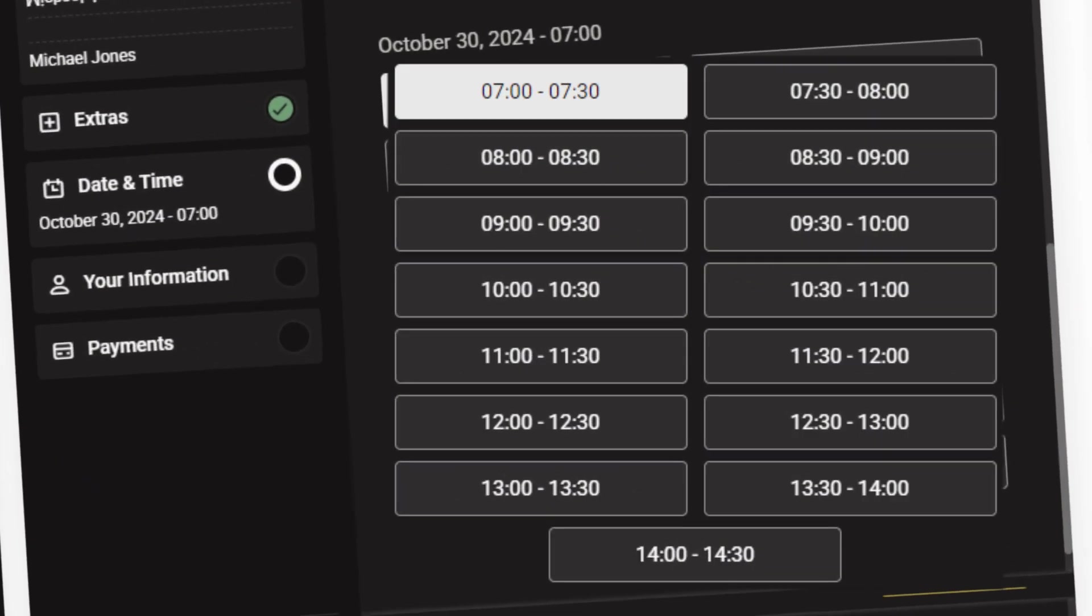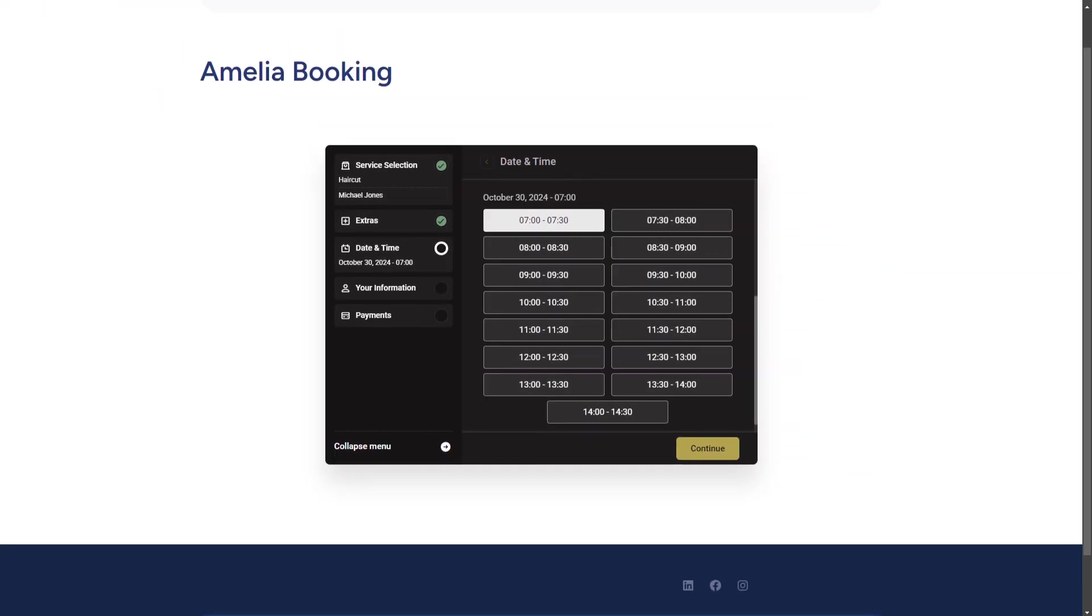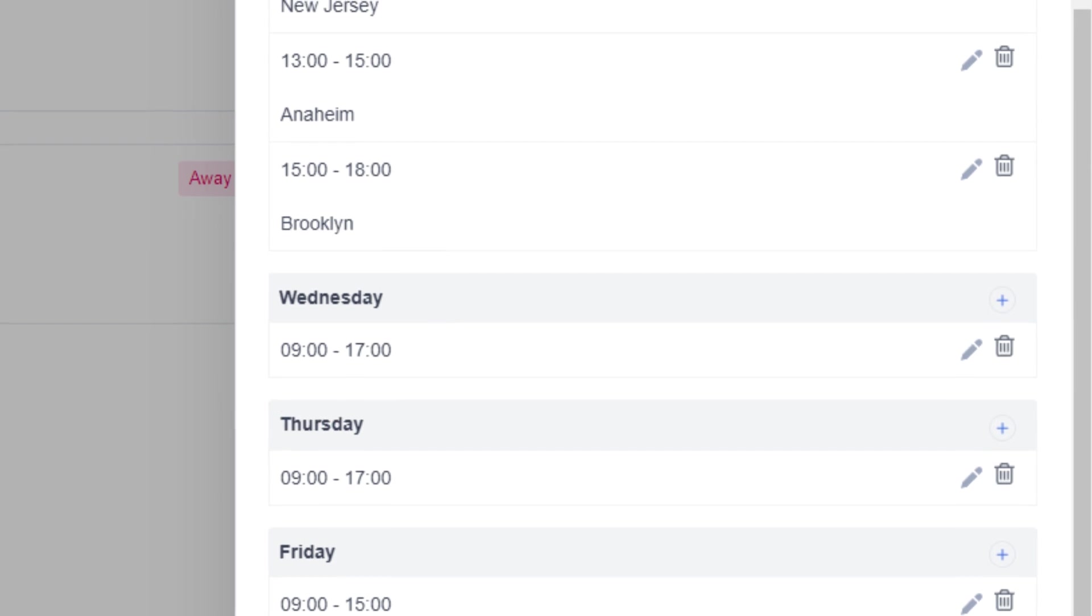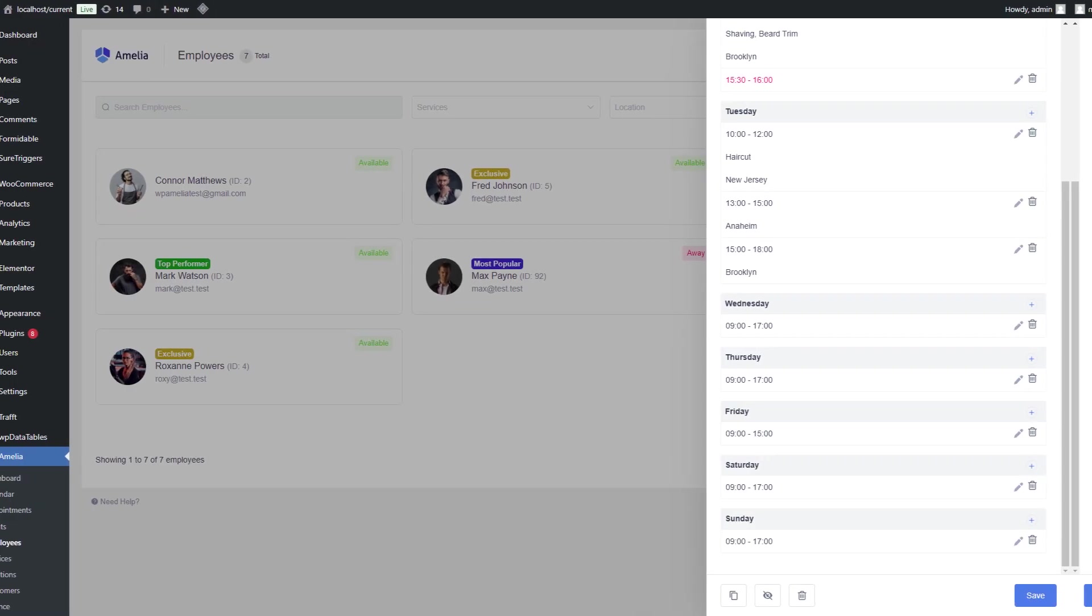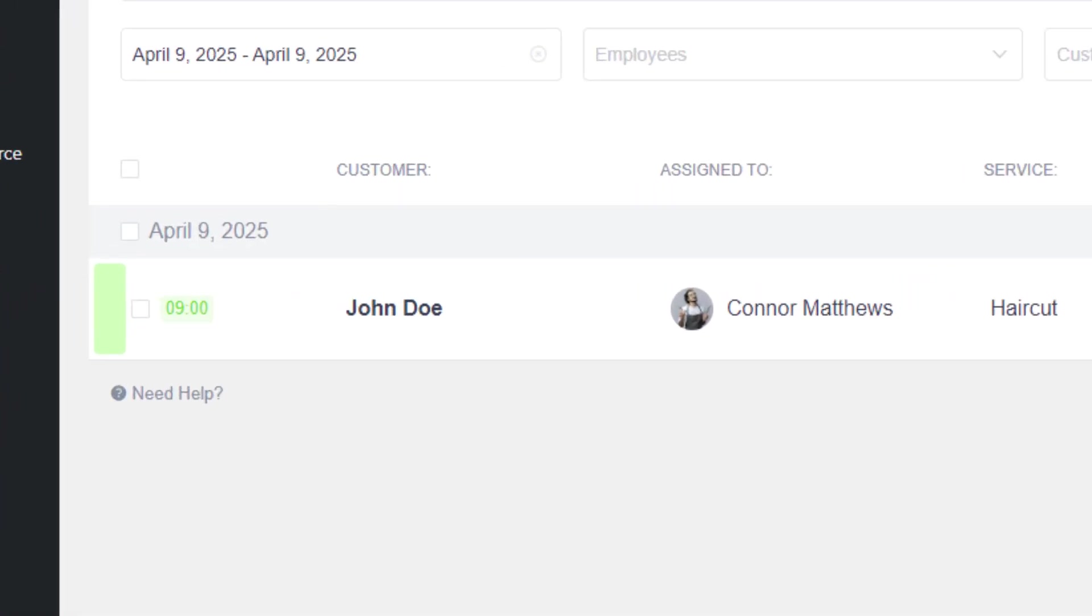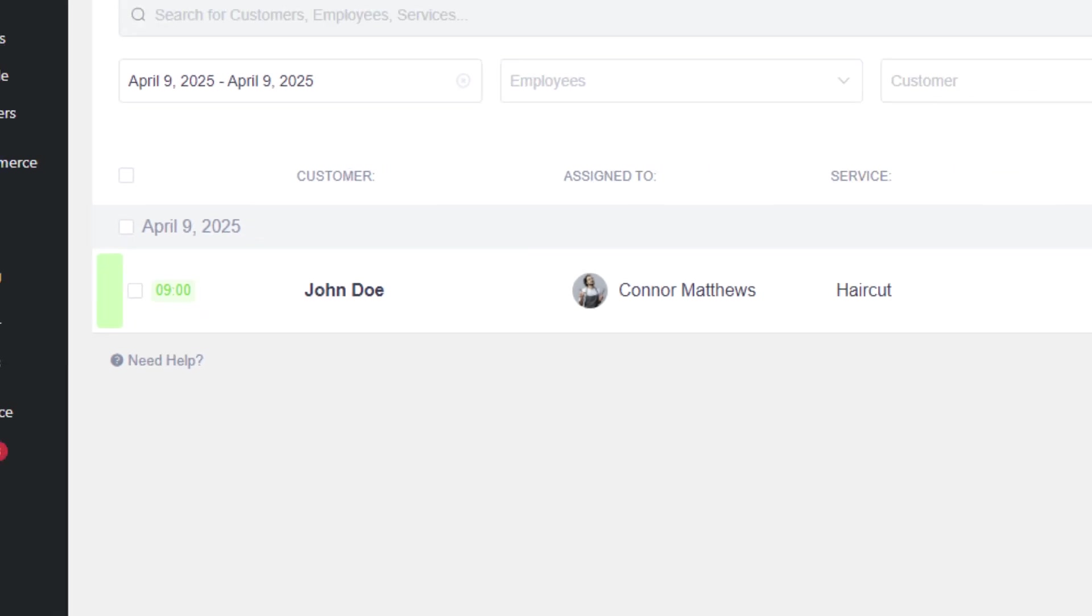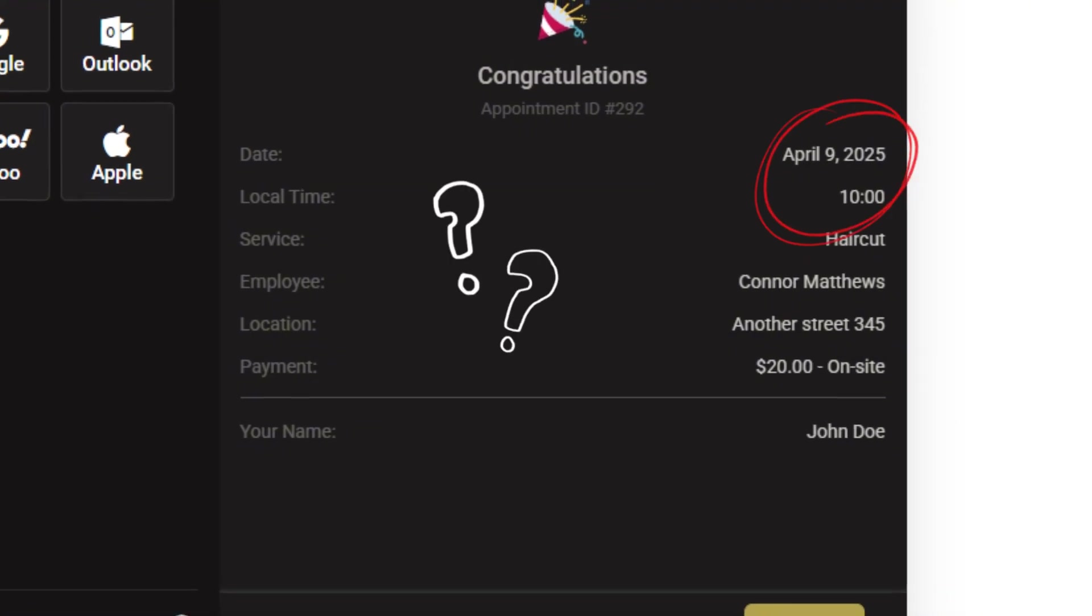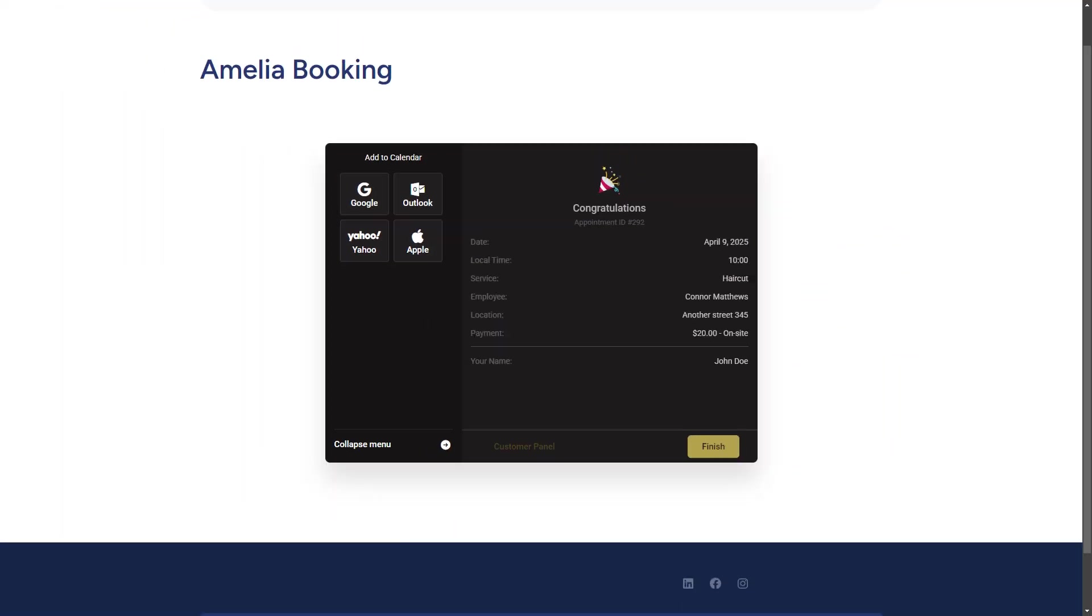Are you facing issues with time slots or experiencing confusion about appointment times in Amelia? Are you and your customers unclear on when an appointment is actually set to take place? Maybe you're seeing different times in the backend than what your customers booked. Don't worry, we're here to clarify.